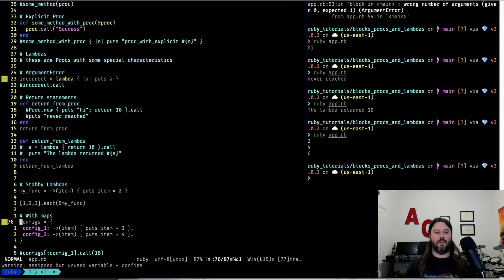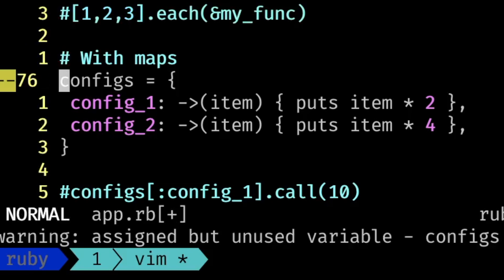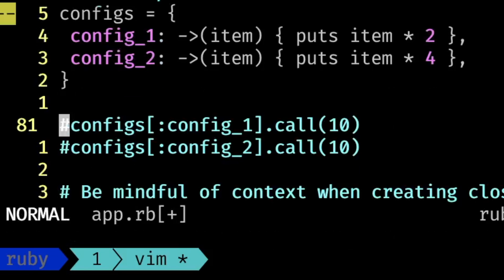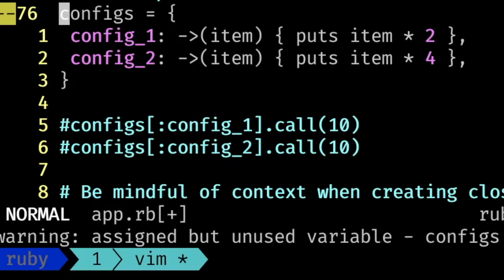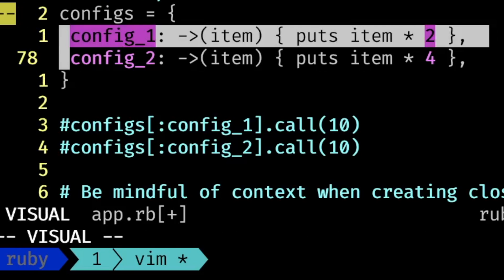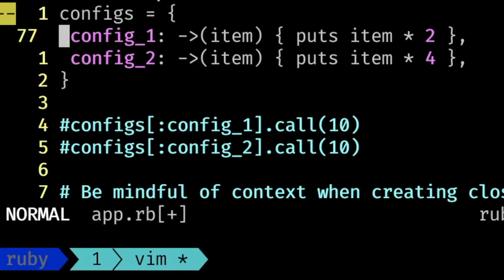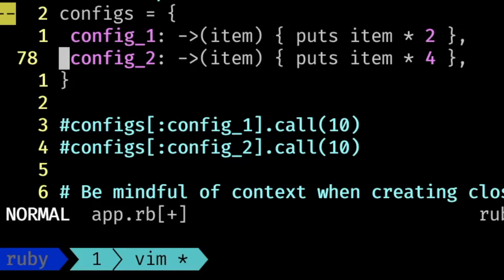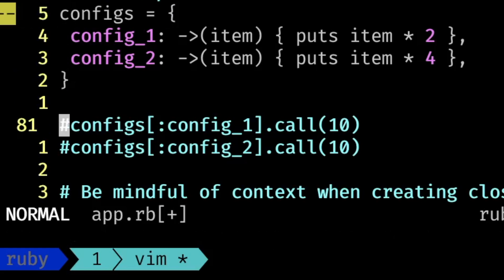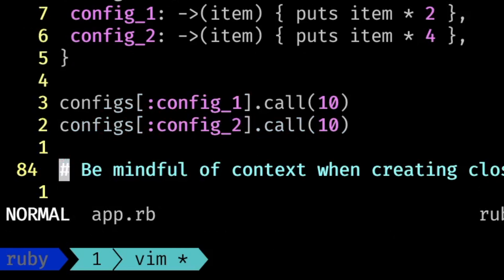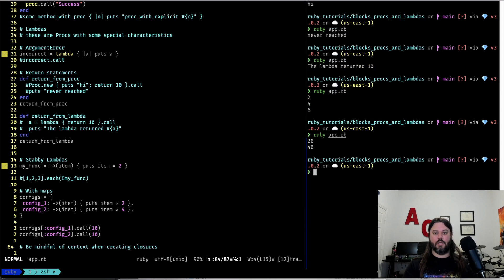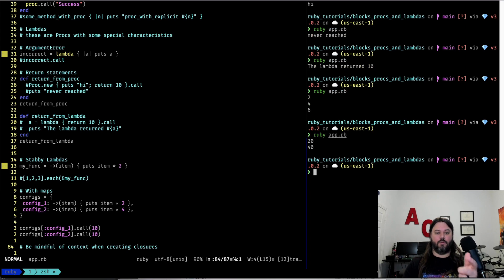Another cool thing with stabby lambdas is you can put them inside a hash map and access them by key — think of it almost like dependency injection where you're configuring and then grabbing something based on a key. You have a config hash where each entry is a lambda definition. If you want config one to do one thing and config two to do another, you call with config one and it doubles it, config two and it quadruples it. Both of those are outputted, giving you flexibility with stabby lambdas in a hash map.